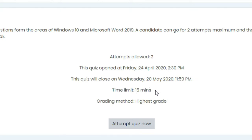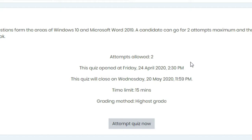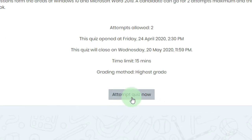We have to complete the questions within 15 minutes. Finally, we have grading method: highest grade. It means since we have two attempts, the highest marks will be graded. If you have 4.5 and 4.8, then 4.8 will be taken by your lecturer.